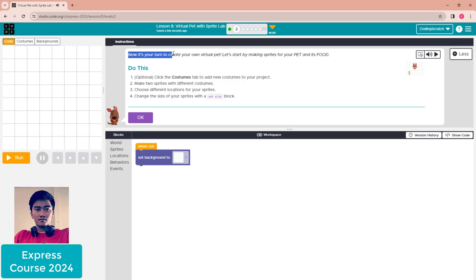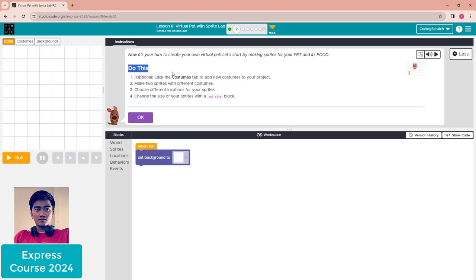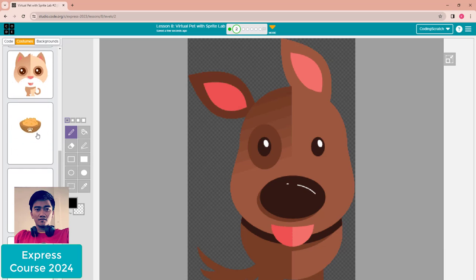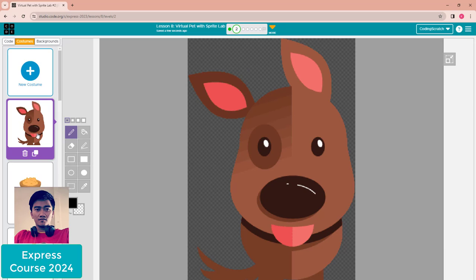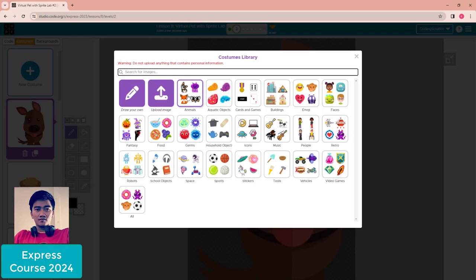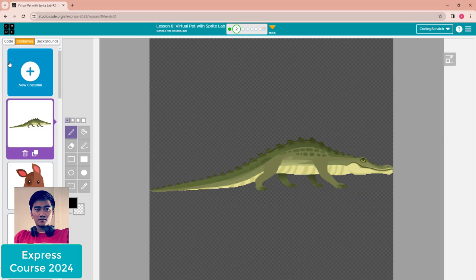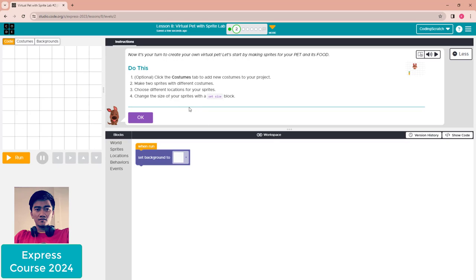Puzzle two: now it's your turn to create your own virtual pet. Let's start by making sprites for your pet and its food. Click on the costume tab to add a new costume to your project. If you don't want the existing costume, you can add your own. Click 'Add New' to find a new costume. For me, I'll use the existing costume.